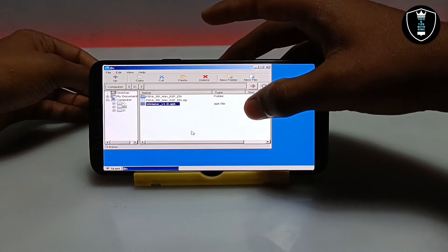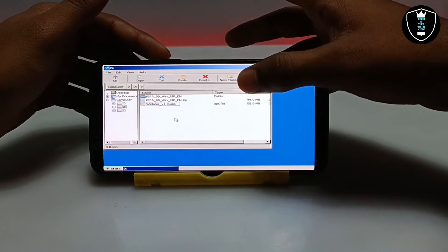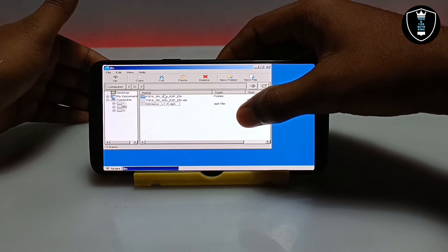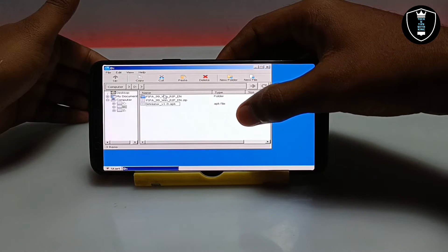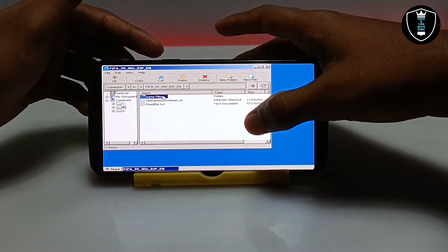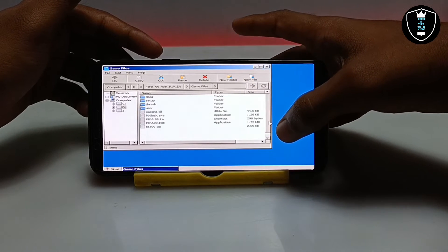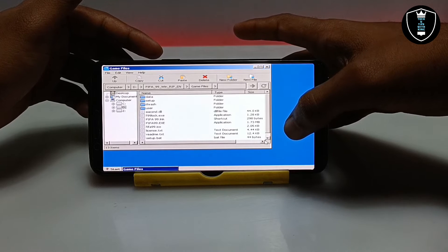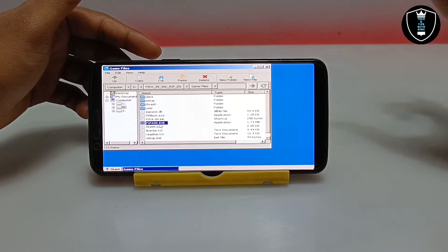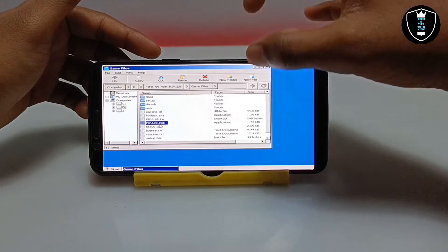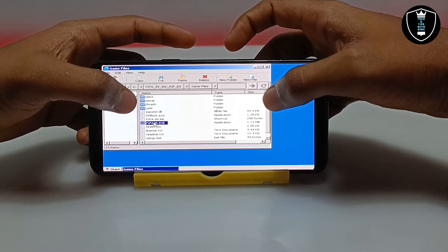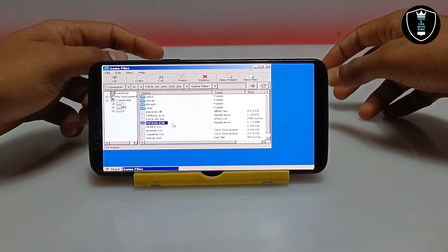I've already downloaded the FIFA file and extracted it to my Android folder. Now I'm going to open the FIFA 99 PC game. I open the folder — this is the game files folder — and double-clicking opens it. After opening the folder you have to search for FIFA99.exe. As I mentioned, any PC software or game ends with .exe. You can see it listed as an application type. Double-tap with two fingers on the screen and click Open.